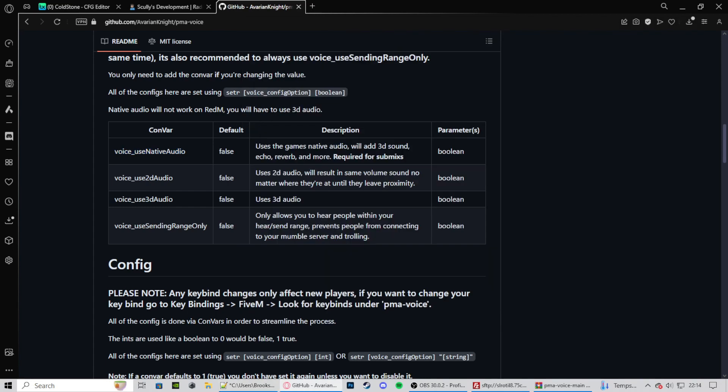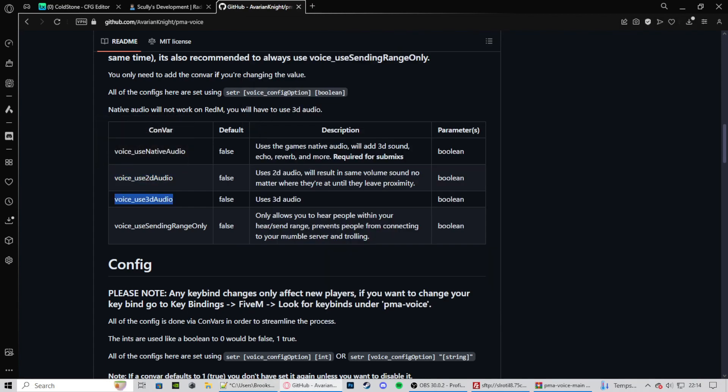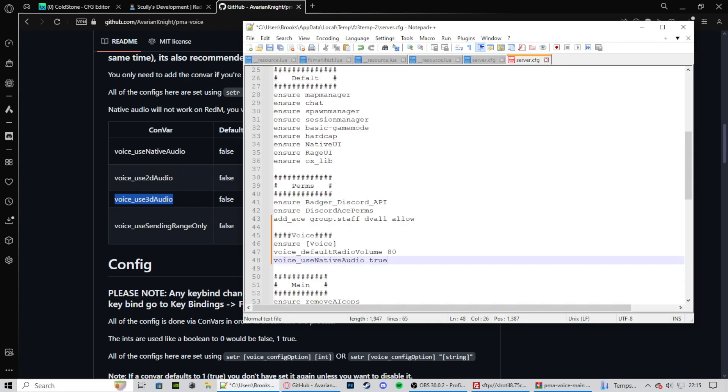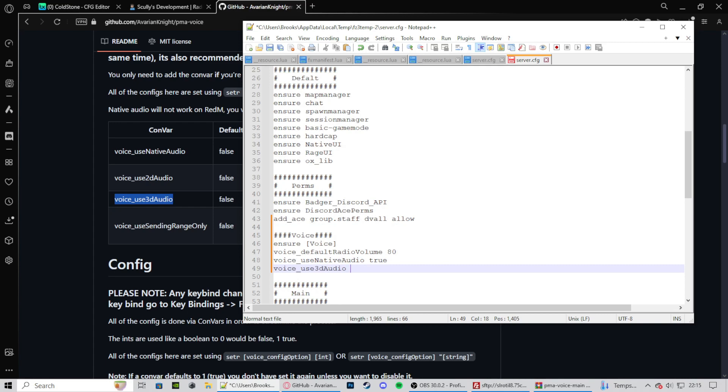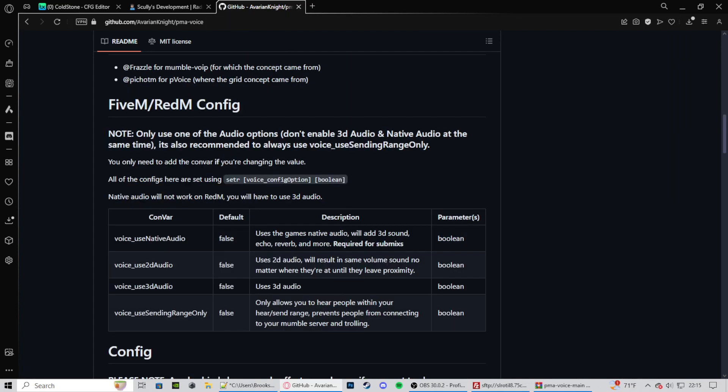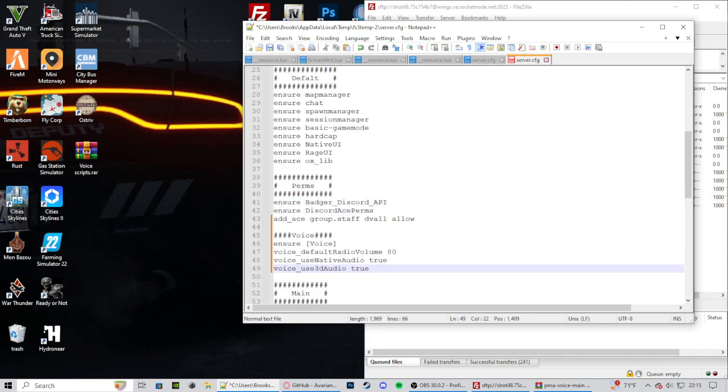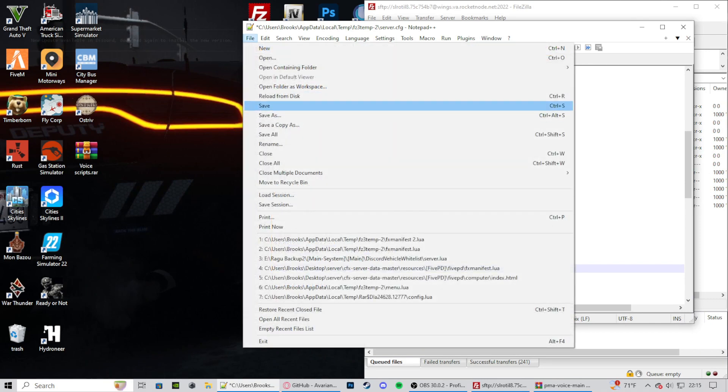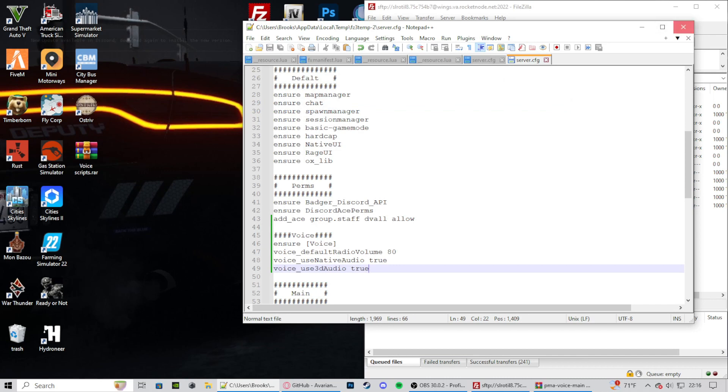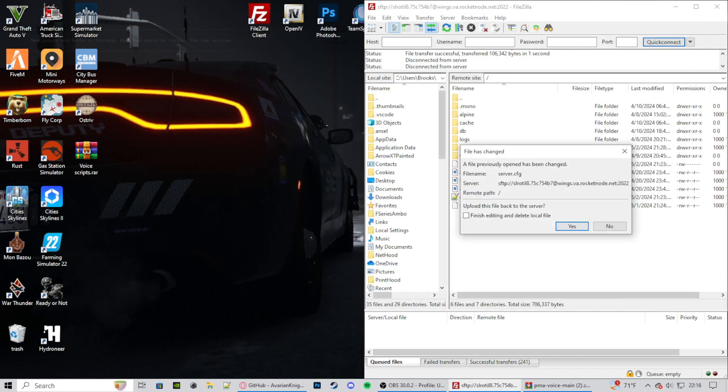And then we can either use 2D audio or 3D audio. The difference really is proximity and like echoing, stuff like that. I really suggest using 3D audio. It makes your gameplay so much better. So copy use 3D audio. Then paste this in here and type that to true. Great. That's all we're going to be needing from here. Now we can close out of that. We can hold down control, press S or press file and click save. Now we can close out of that.